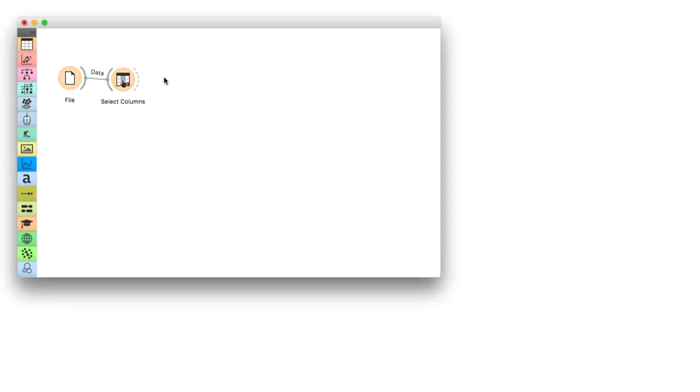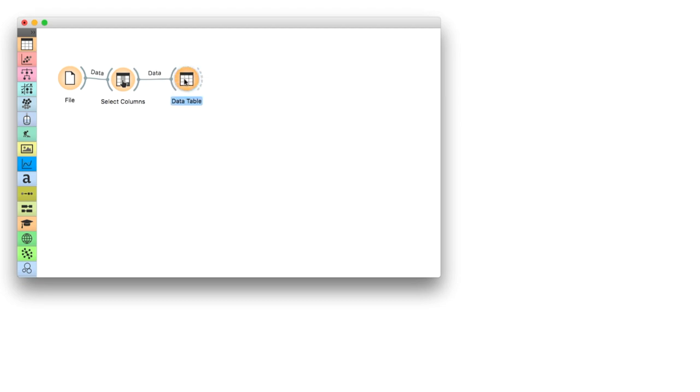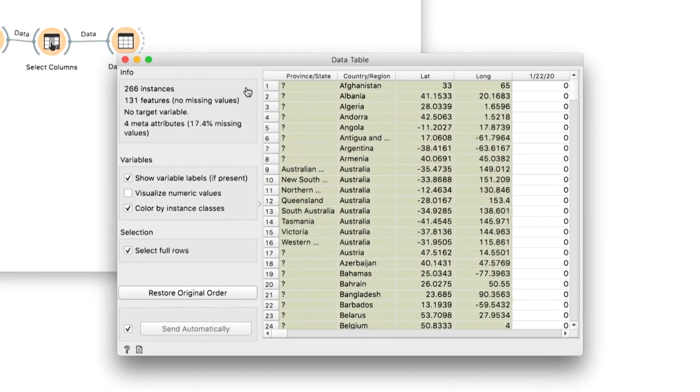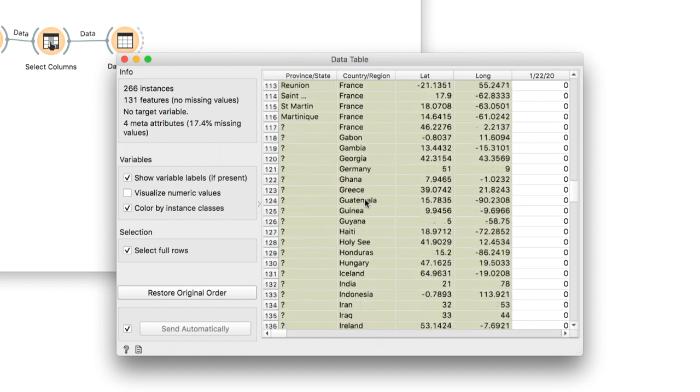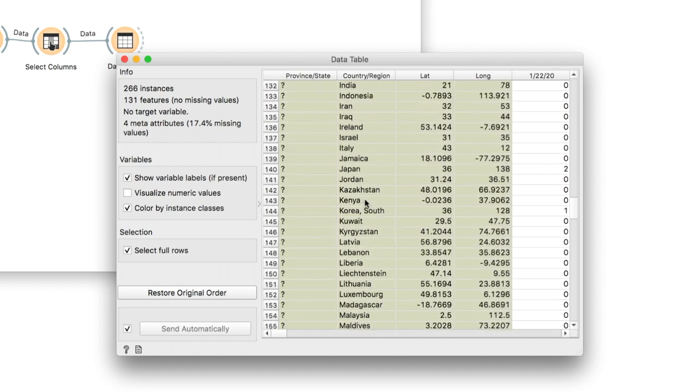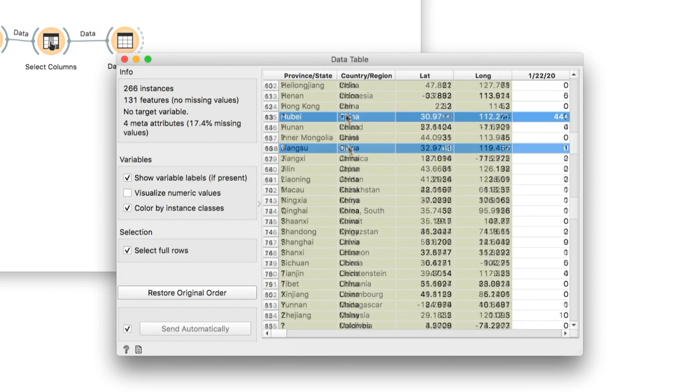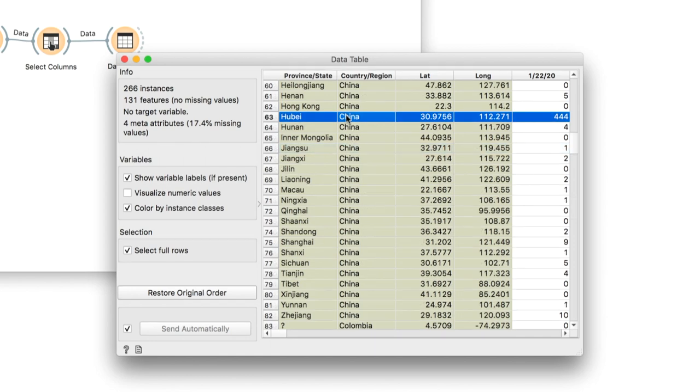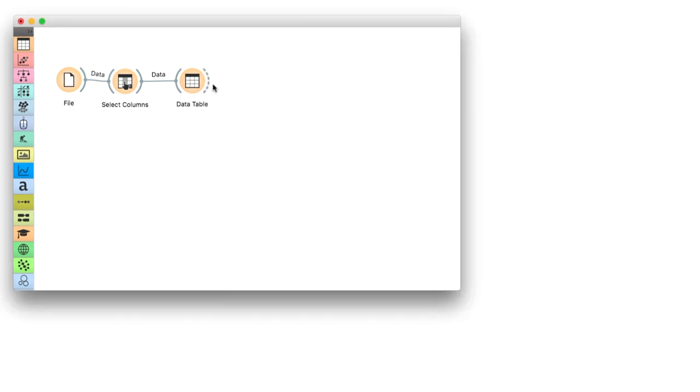To simplify the analysis, we'll select some countries we are interested in in the data table. I'll choose Italy, US, Iran, France, and the Chinese province Hubei.